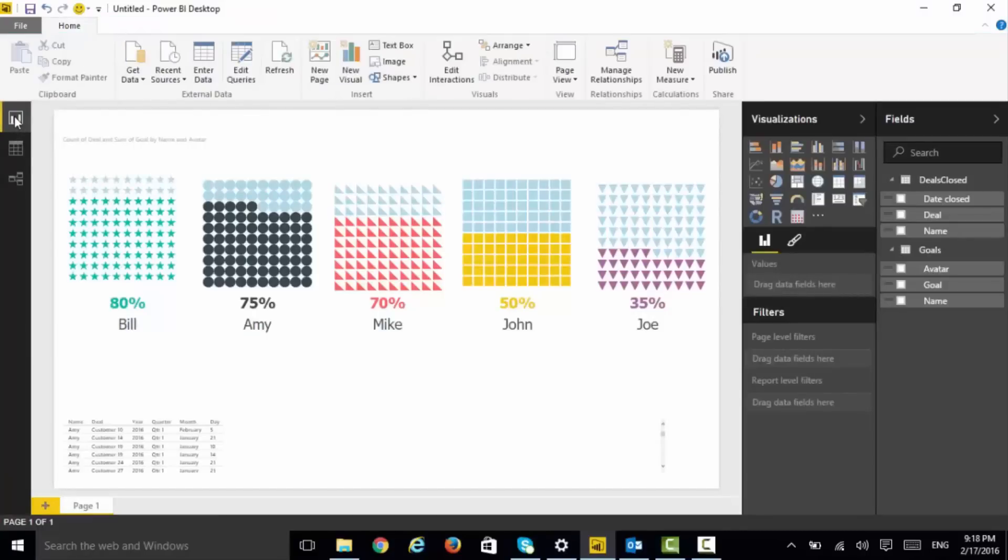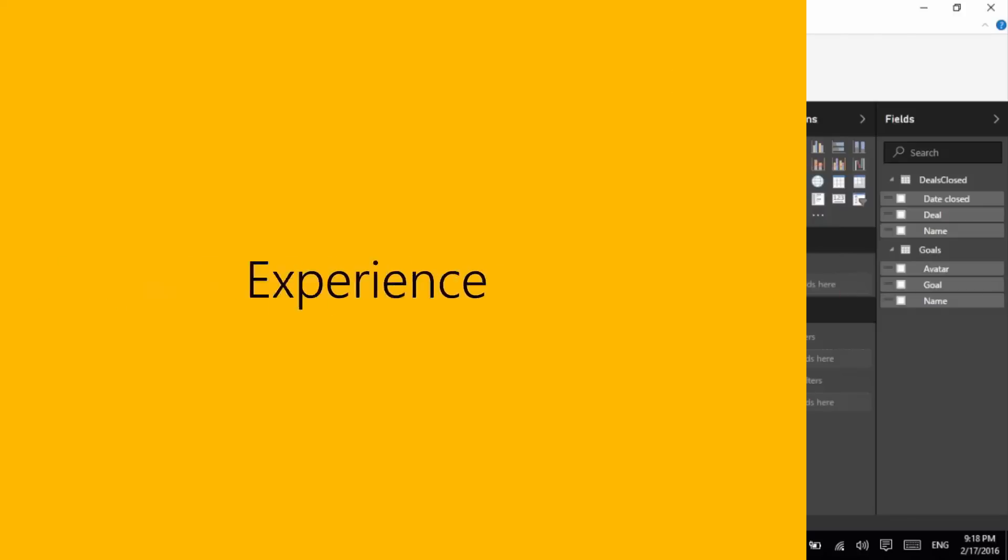So waffle chart, very easy to use, beautiful, has all the formatting and interactive capabilities that you want. Thank you, please download, use, and share your feedback.